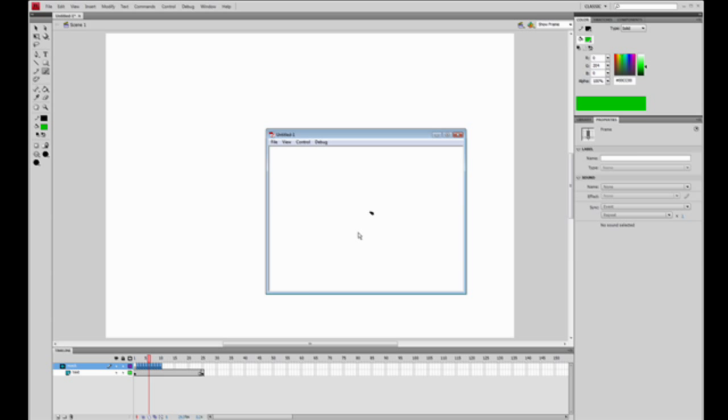There it is — a cursive animation of the S being drawn. Very simple, very easy, but very effective.